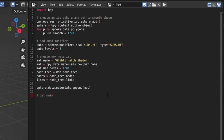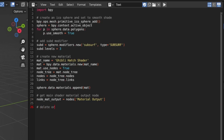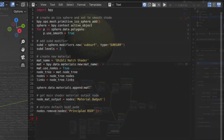To access the individual nodes in the node tree, we can refer to them by name in the node tree's dictionary. We'll assign the Material Output node to its own variable. For the Principled BSDF node, we'll delete it by passing it into the nodes remove function. Now we're ready to start creating the other nodes in our tree.